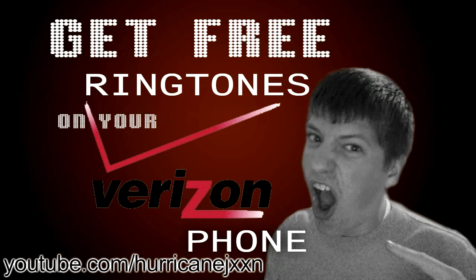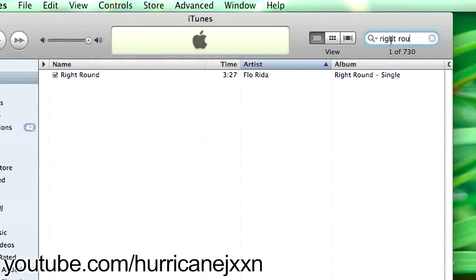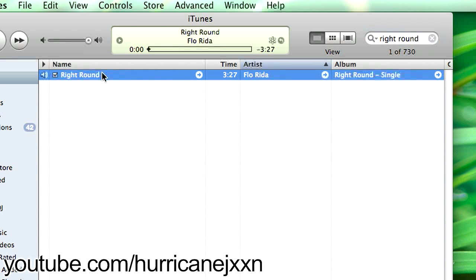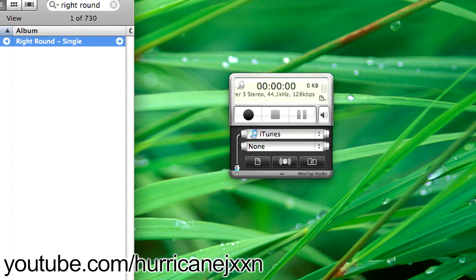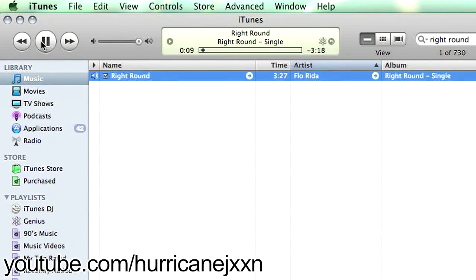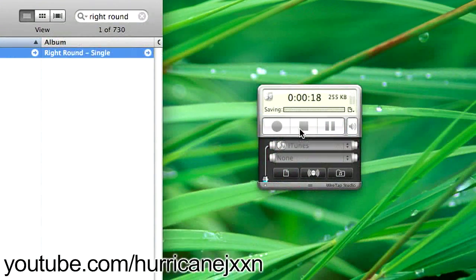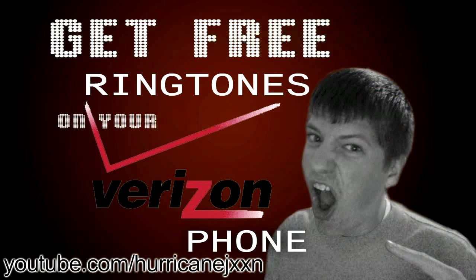So essentially I'm going to find the music that I want. I will do 'Right Round' by Flo Rida. We know the chorus starts at 7 seconds, so I'm going to hit record and play the music. Then we can press stop right there. That did not record any of the background audio — it just recorded from iTunes, which is why I love Wiretap Studio.